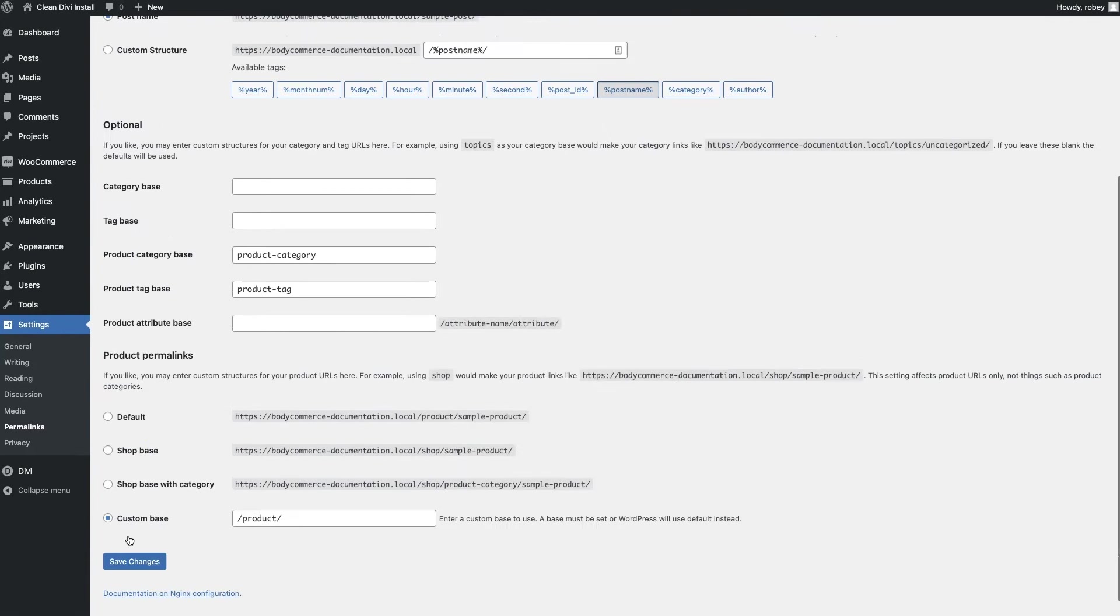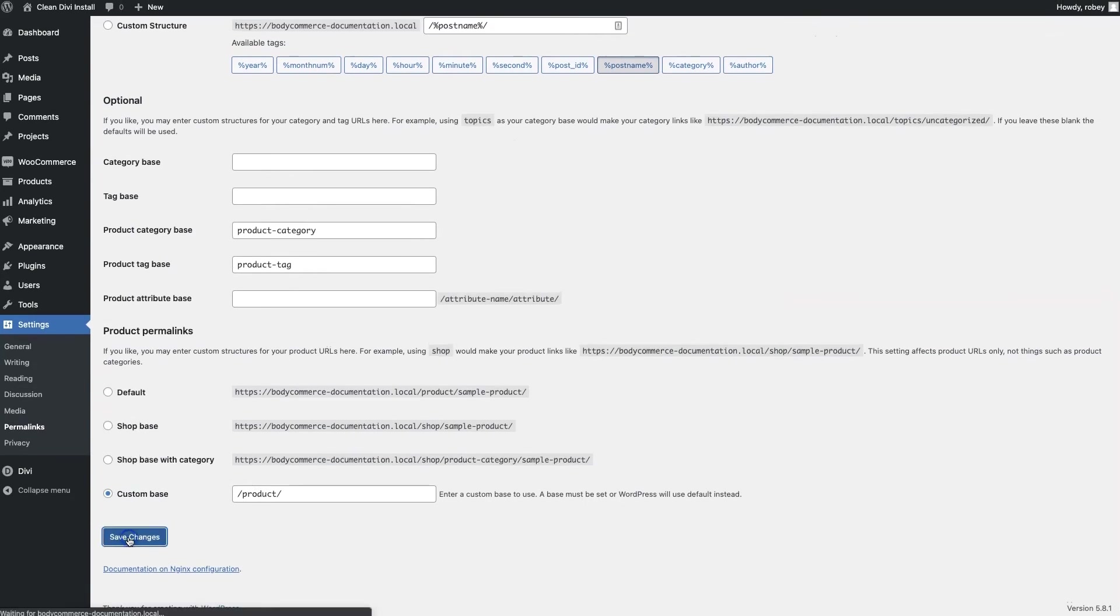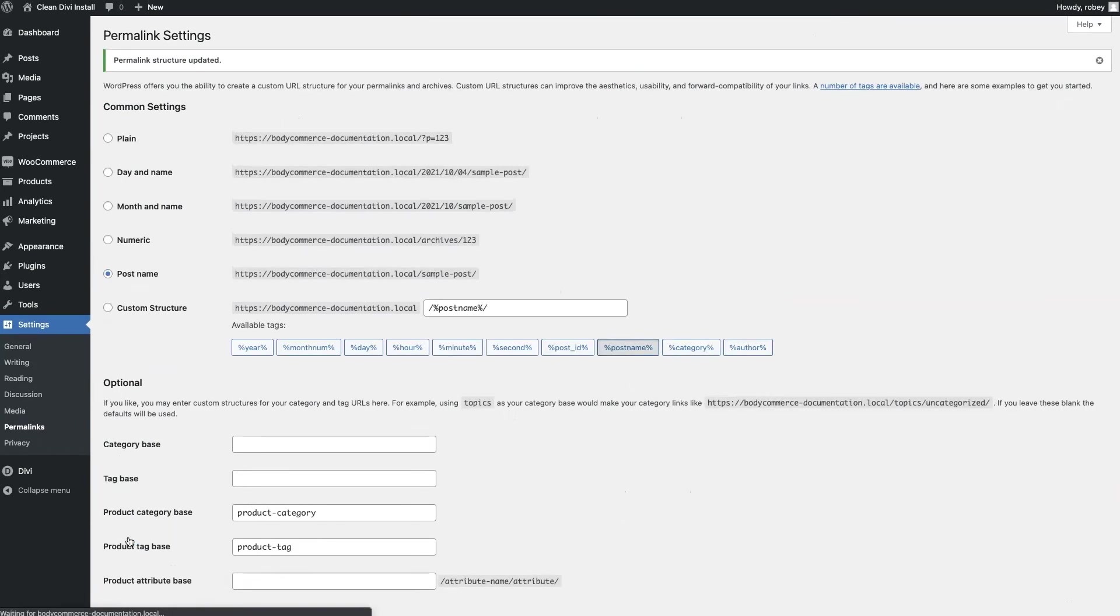With that saved and ready, the last thing we need to do is assign the home page.